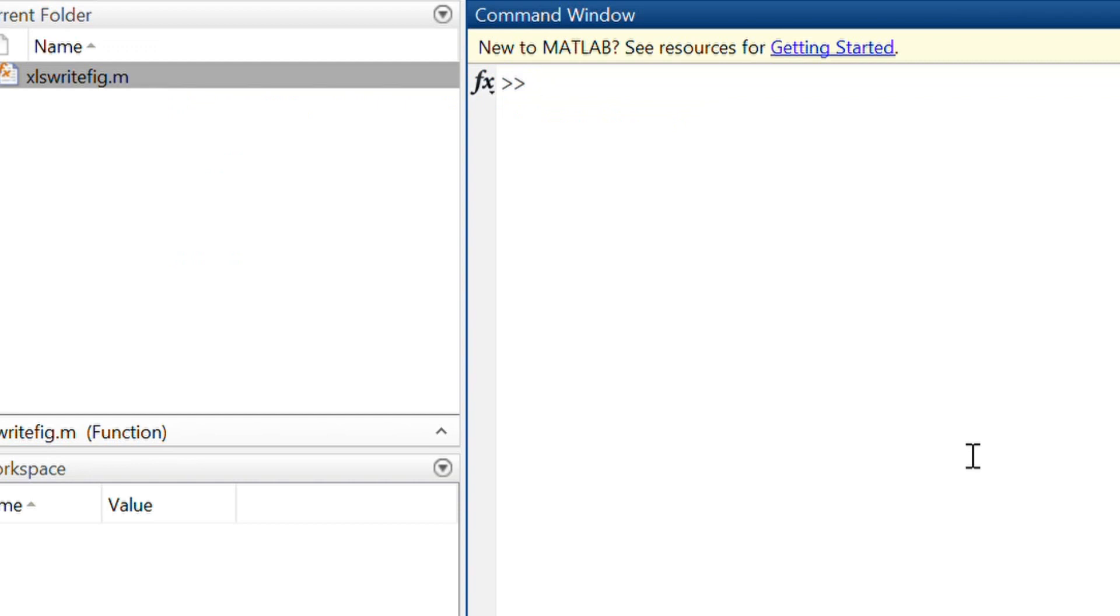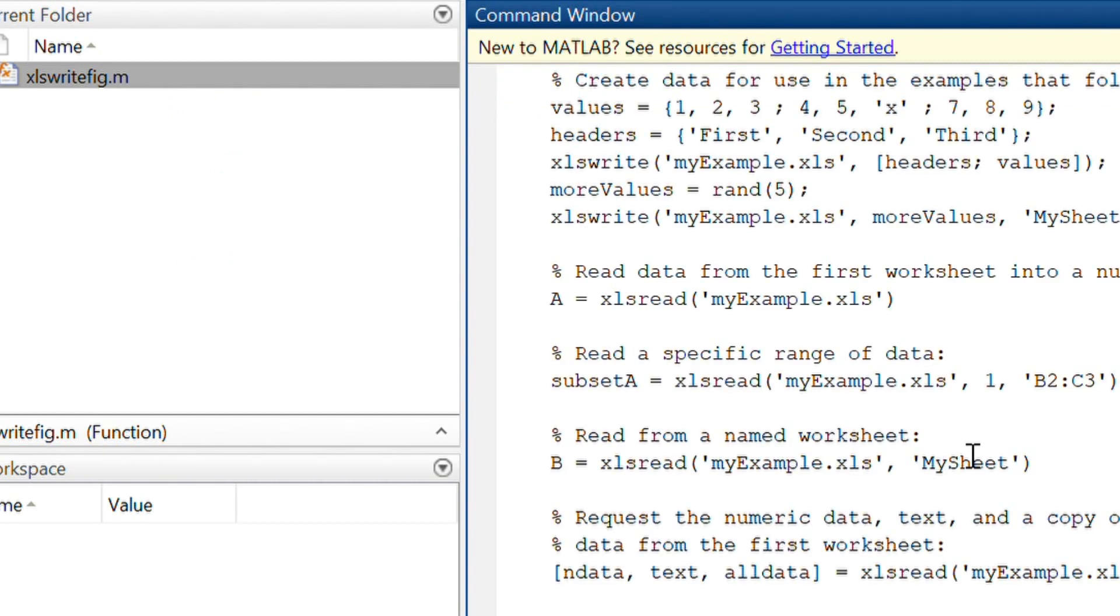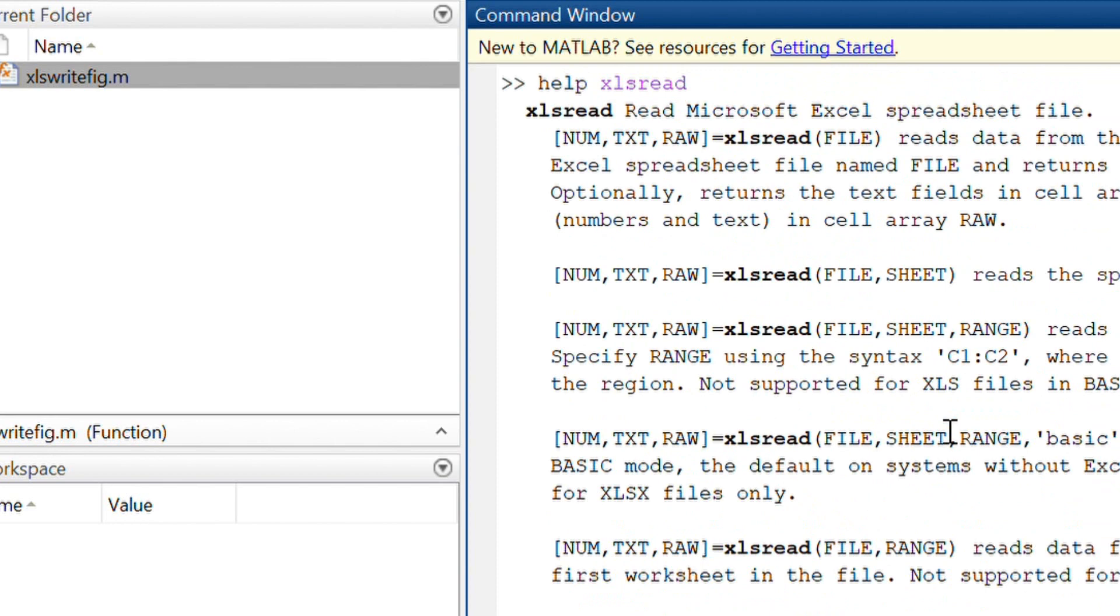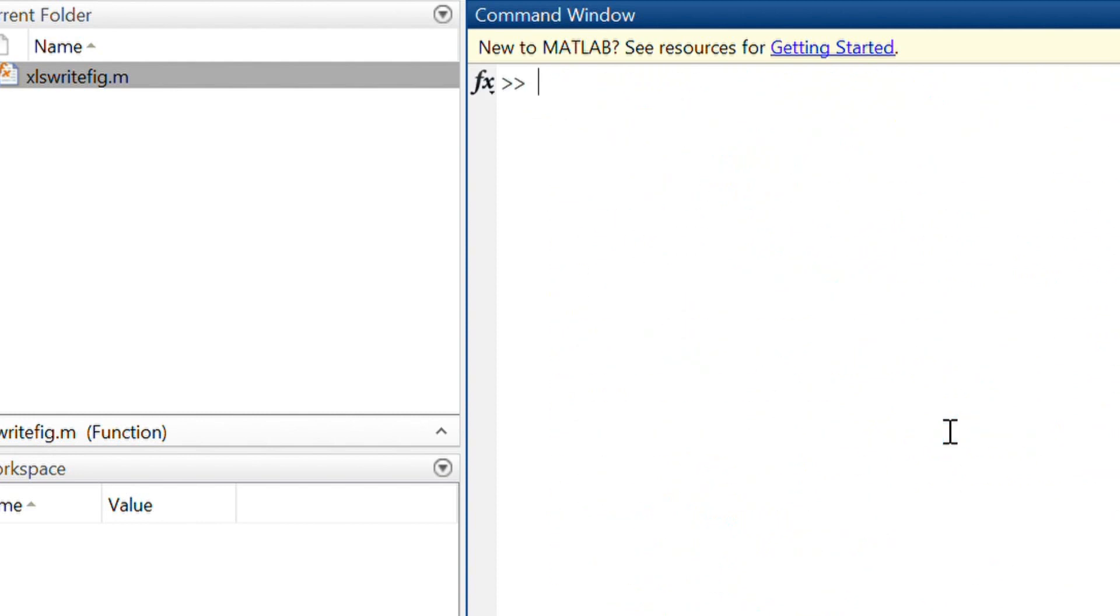We have a few built-in functions in MATLAB to integrate with Excel, like xlsread. You can read the Excel spreadsheet.